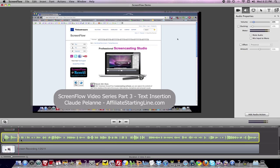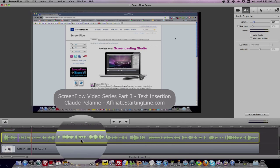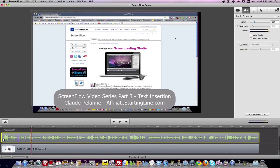So now at this point it's going to be dipping. And then let's say in another part of the action I want to bring it back up — I would click my Audio Action button.